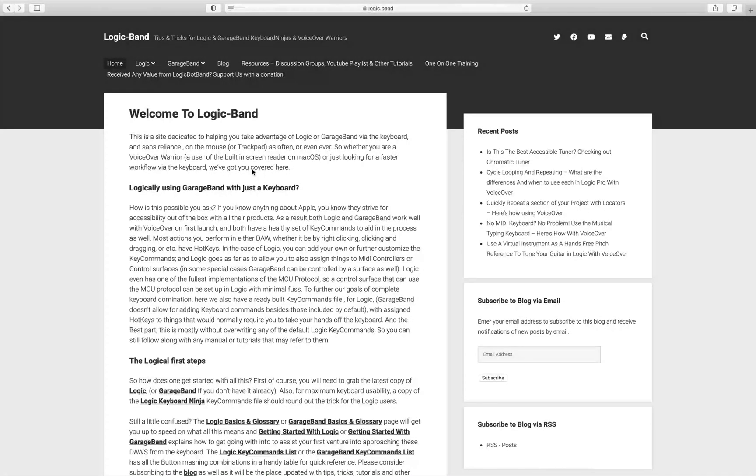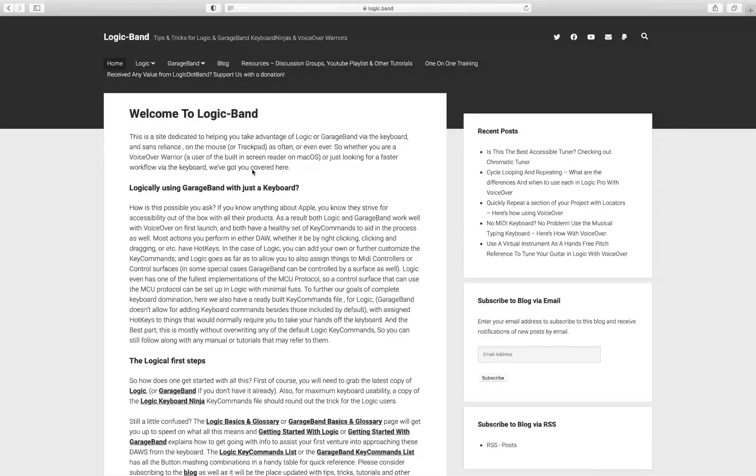What's going on voiceover warriors and keyboard ninjas? Welcome back to Logic Band, a site full of tips, tricks, and tutorials to help you as a blind or visually impaired Logic, GarageBand, macOS, and voiceover users.